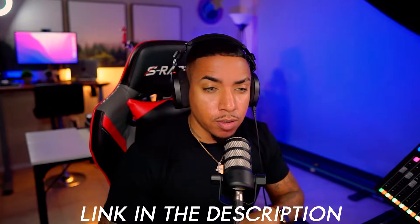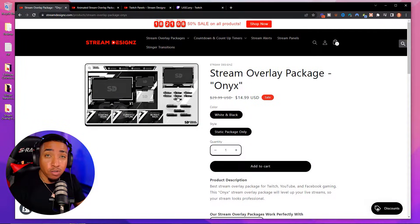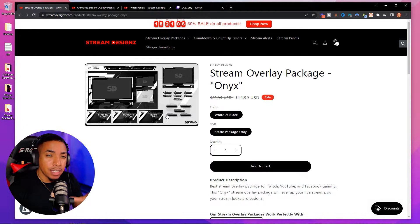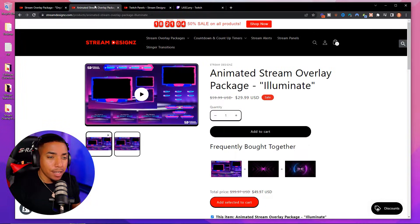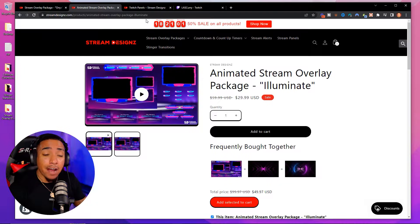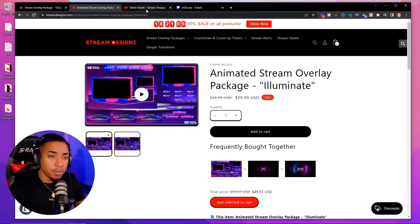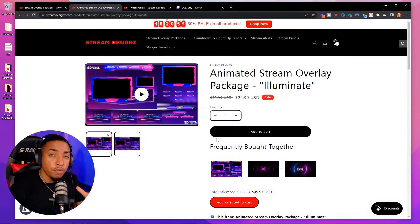I'll put a link in the description. Every single stream overlay package comes with panels included in them, so that way your branding is on point. You can get them in static or animated, or if you already have overlays, Stream Designs does have Twitch panels just by themselves that you can go ahead and get.